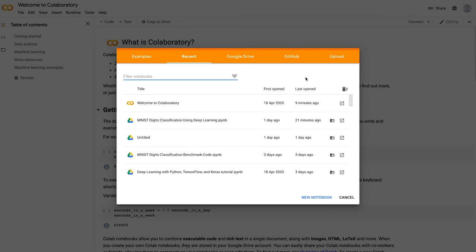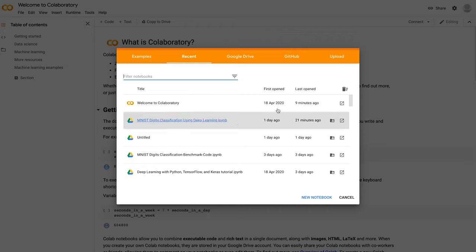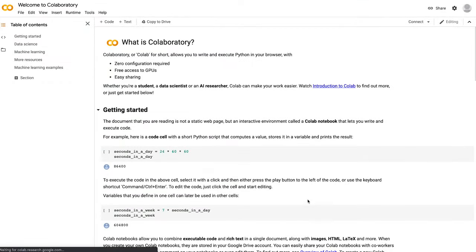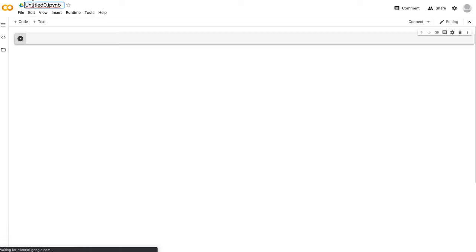The quickest way to follow along is to go to Google Colab, make a Google account if you don't have one, log in, and use the notebooks there to start coding without installing any dependencies. Go to the menu, click New Notebook, and after the notebook loads, start by naming it — I'll call it MNIST Digits Classification.